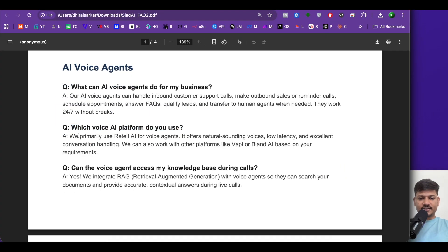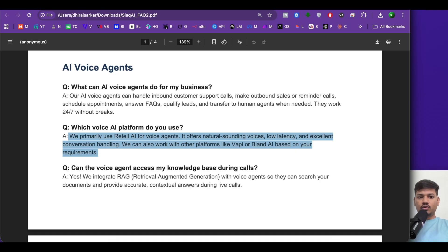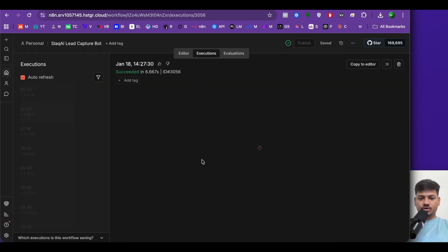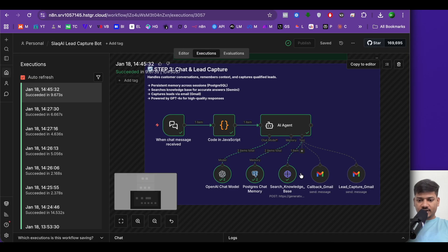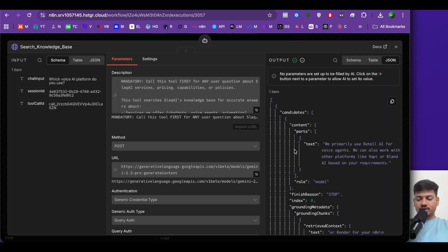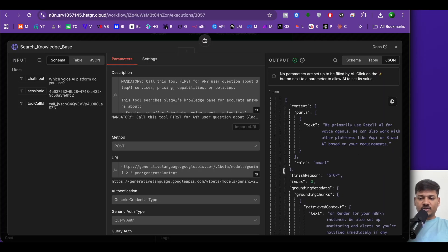If I compare this answer, it is the same thing mentioned in the FAQ. Now if I open my workflow and click on execution, we can see it has fetched this information from the knowledge base using Google Gemini file search. This is exactly the same thing that was in the PDF.